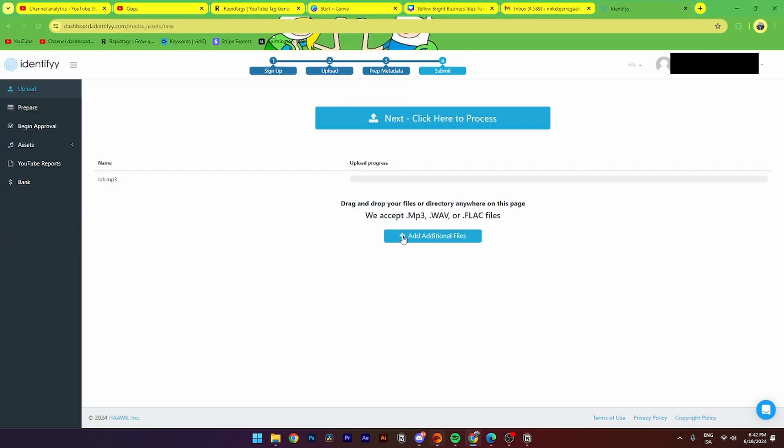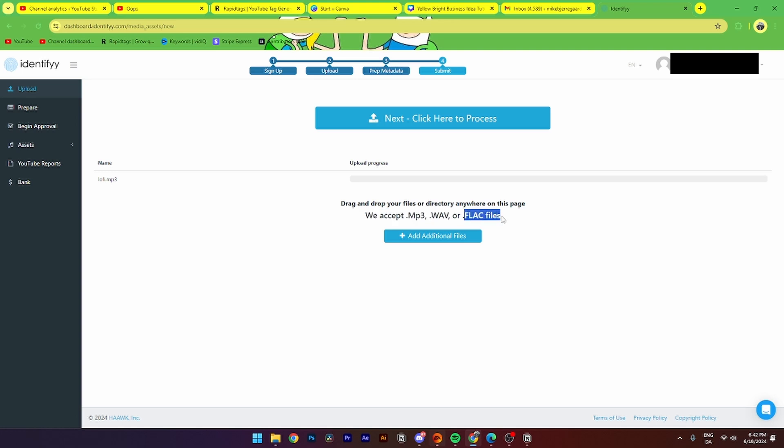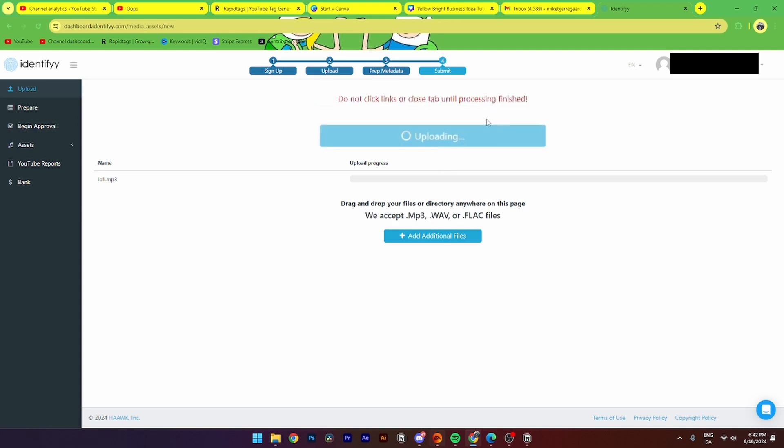Then from here, you can either add additional files or you can click next. You need to be aware that they only accept MP3, WAV, or FLAC files. But when you're done, you need to click next.